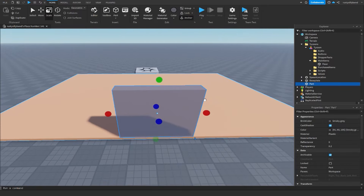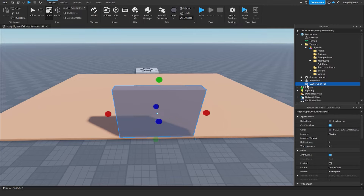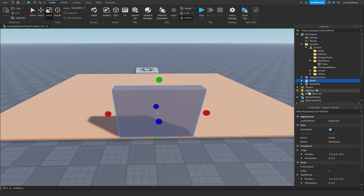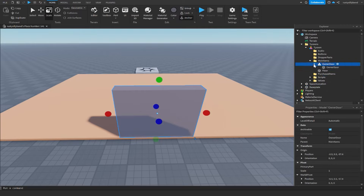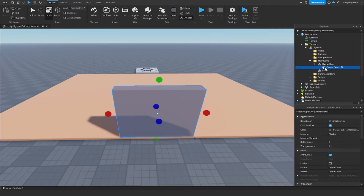Feel free to customize and revamp the owner door however you like. Rename the part to 'owner door', then press Ctrl+G to group it as a model and name the model 'owner door' as well. Move the owner door model inside of Main Items. I'm actually going to rename the part inside from 'owner door' to just 'door'.